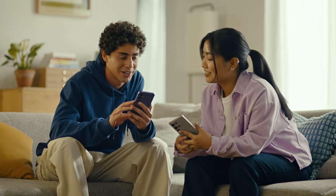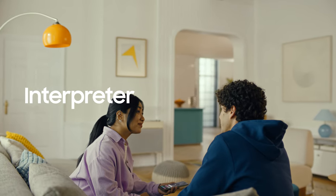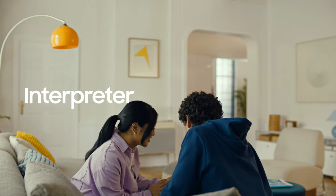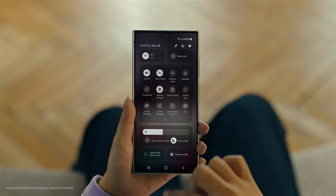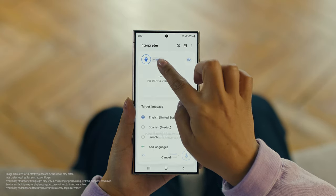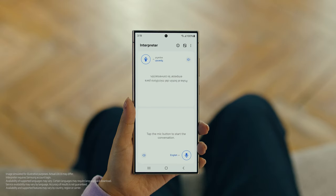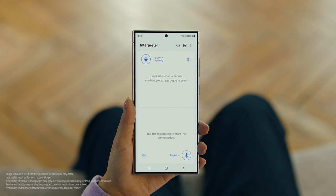By the way, are you two learning any Spanish for this trip, or am I translating everything? Relax, we're taking Galaxy AI with us. Galaxy AI can translate face-to-face conversations in 13 different languages, with a feature called Interpreter. To open Interpreter, swipe down on the Quick Panel and tap the Interpreter button. Then tap here to flip the top half of the screen. We'll set our languages to Spanish and English. When you're ready to talk, just tap the microphone button.